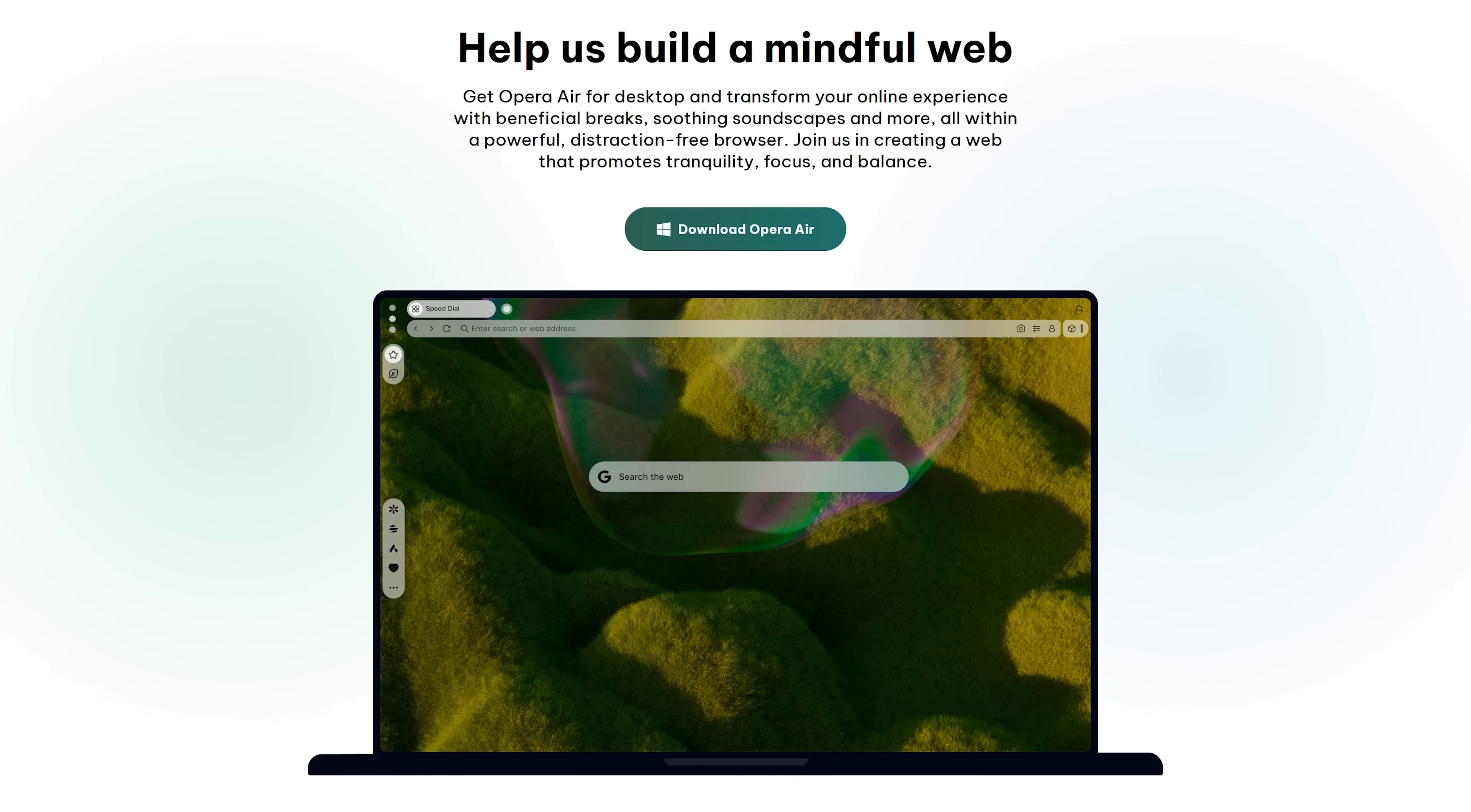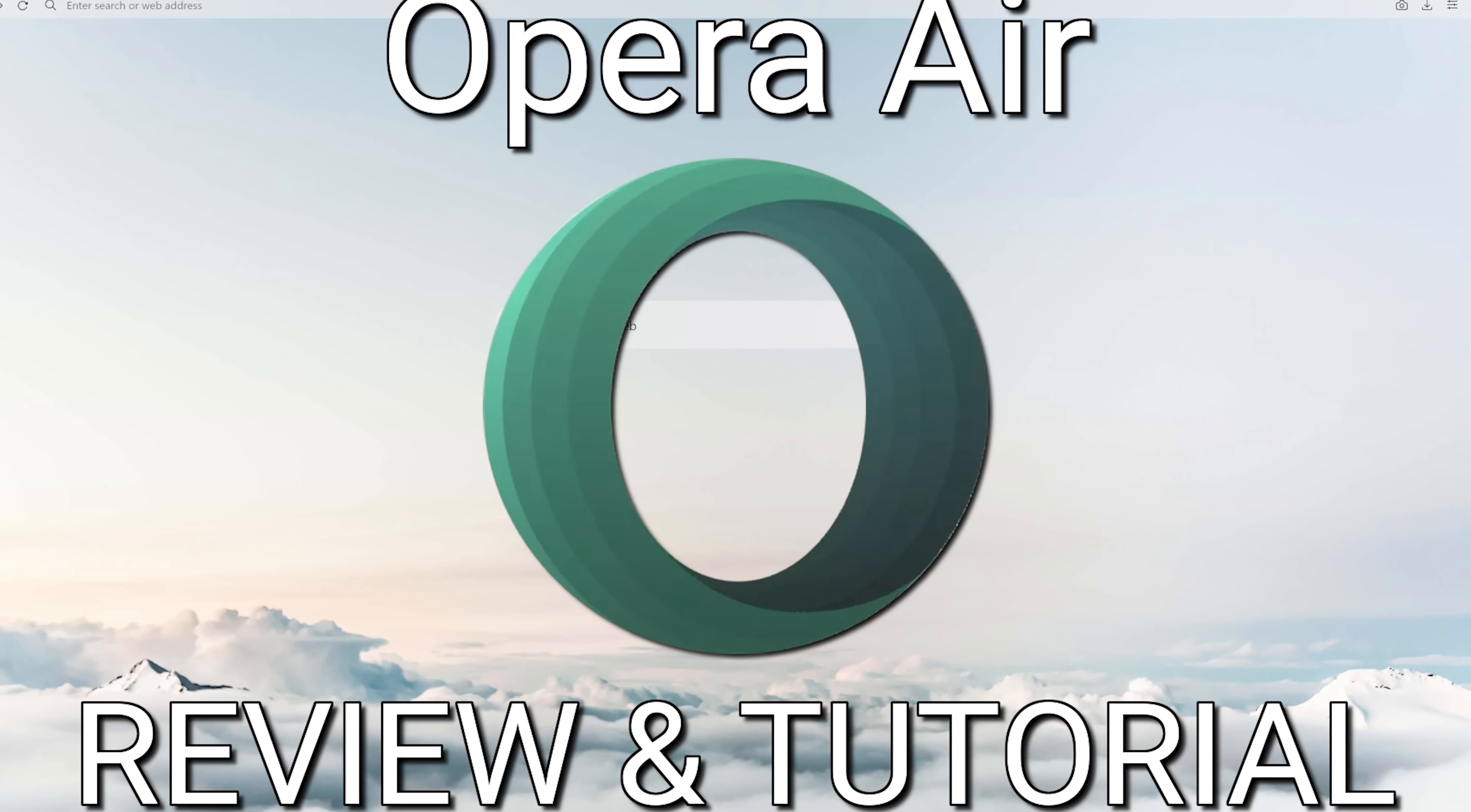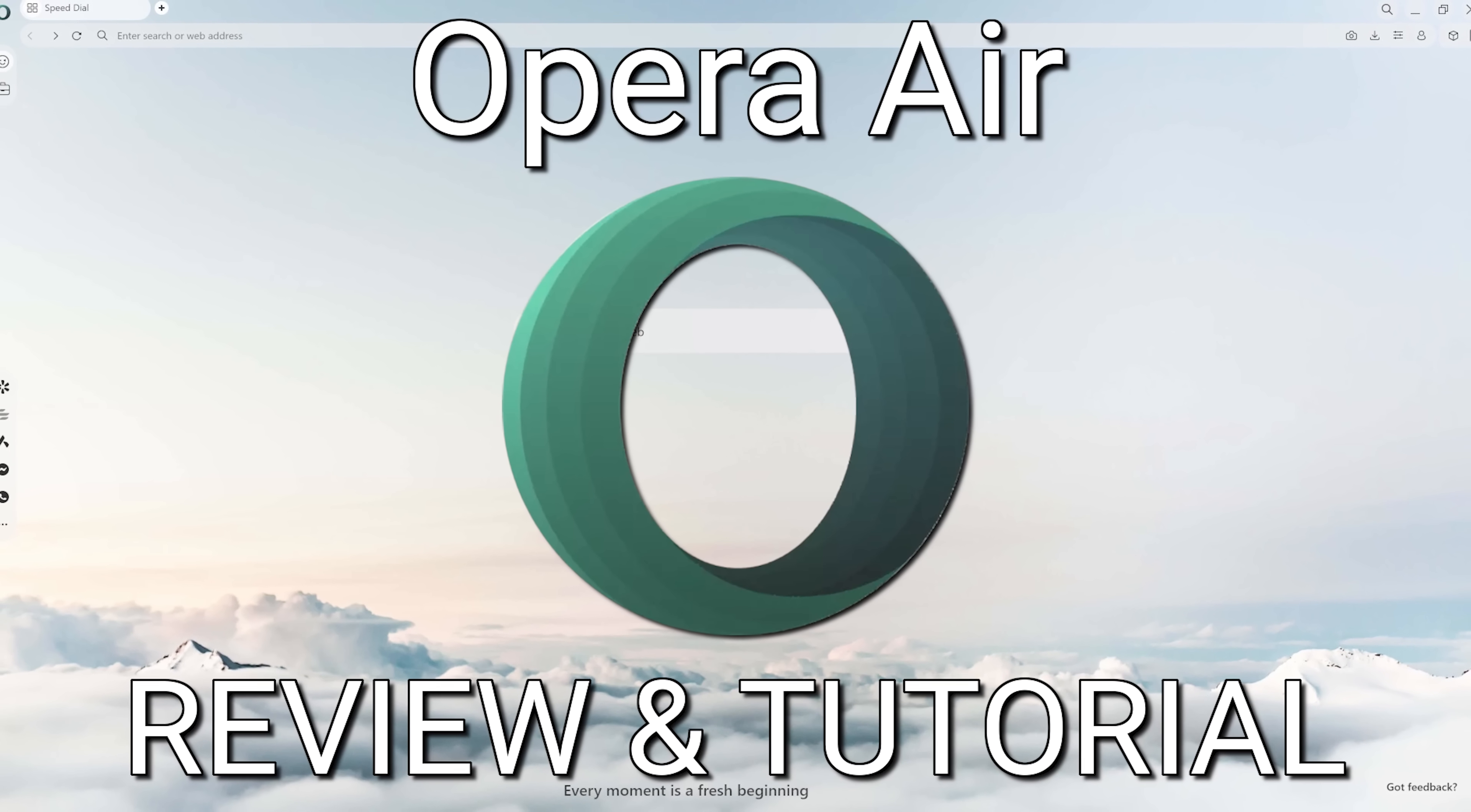Opera Air can be installed on both Windows and Mac OS, and we also did a review and tutorial of it in an earlier video. To check that out, the link to it's in the description.